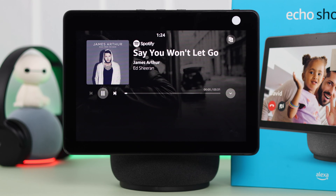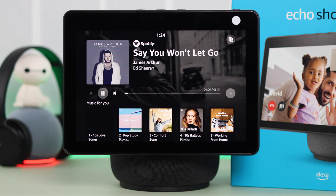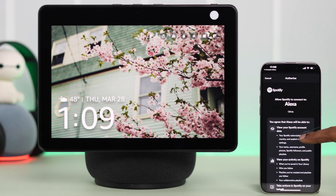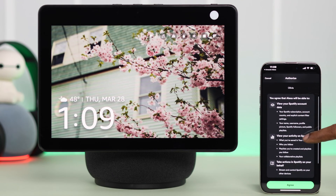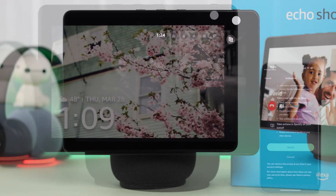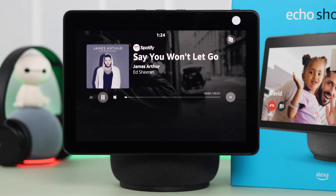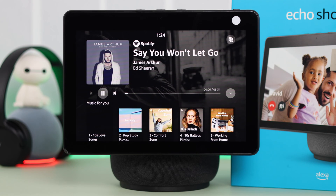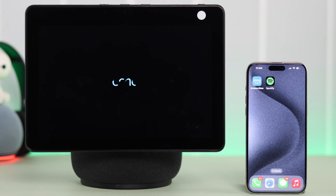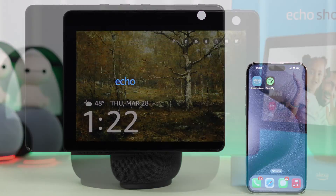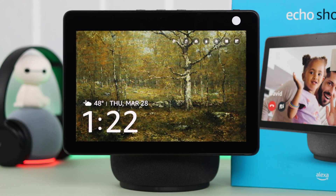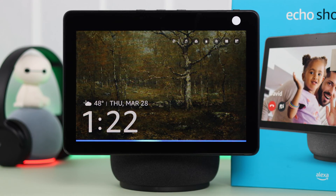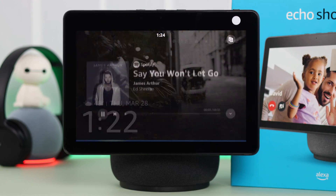If you want to link, connect, and use your Spotify on your Echo, in this video we're going to show you how to set up and also play Spotify as the default music player on your Amazon Echo Show 10. Hey Alexa, play music. Sure, your Spotify.